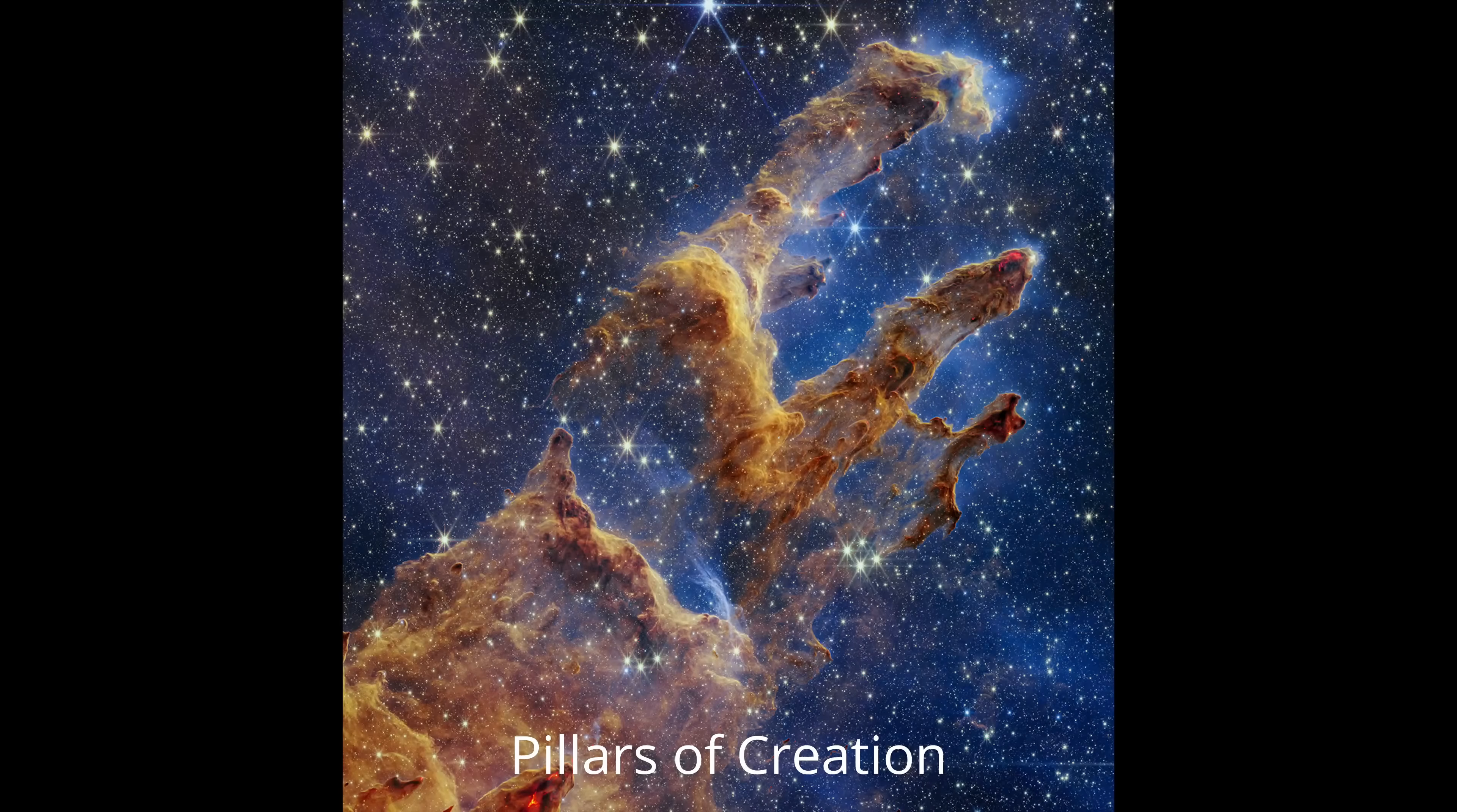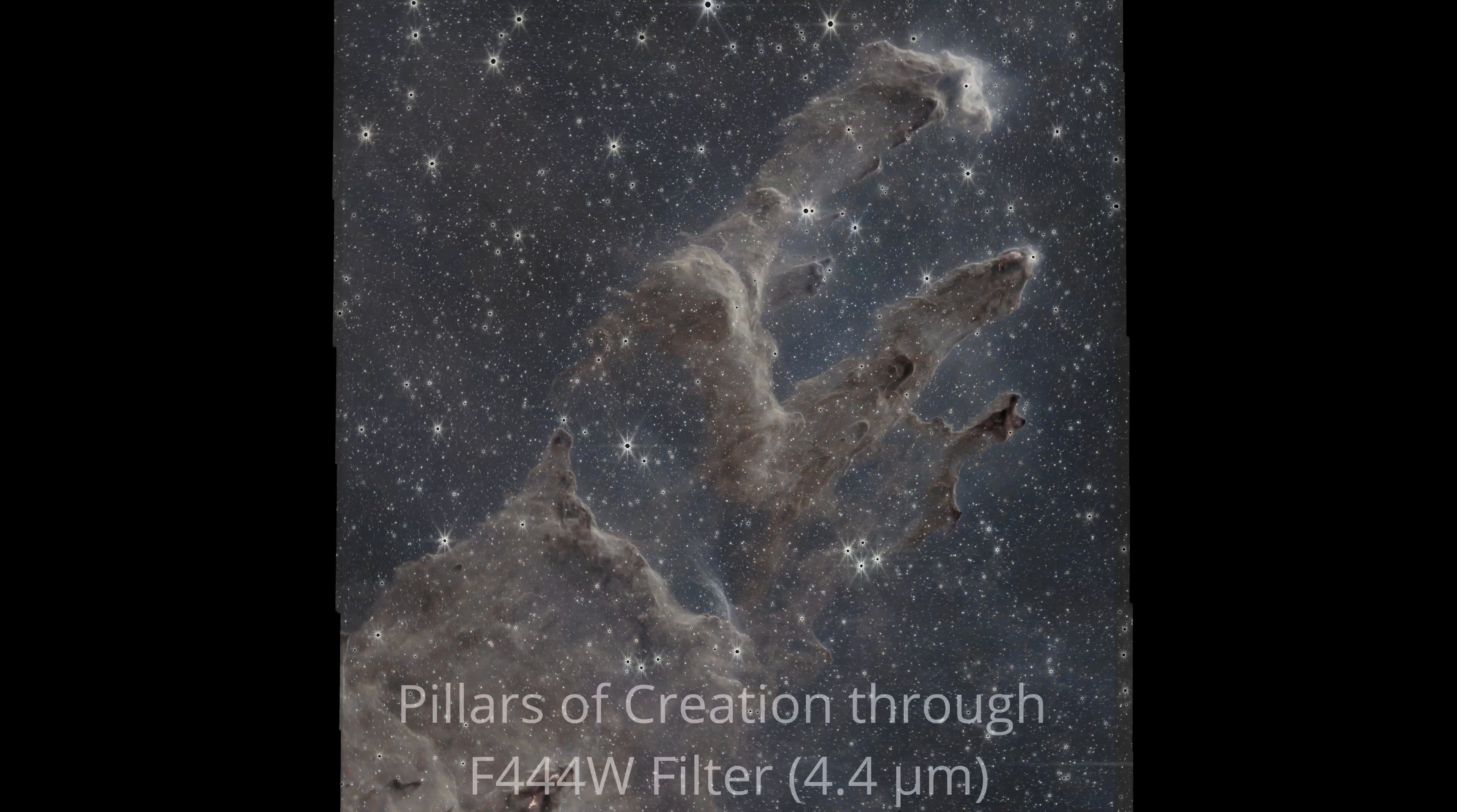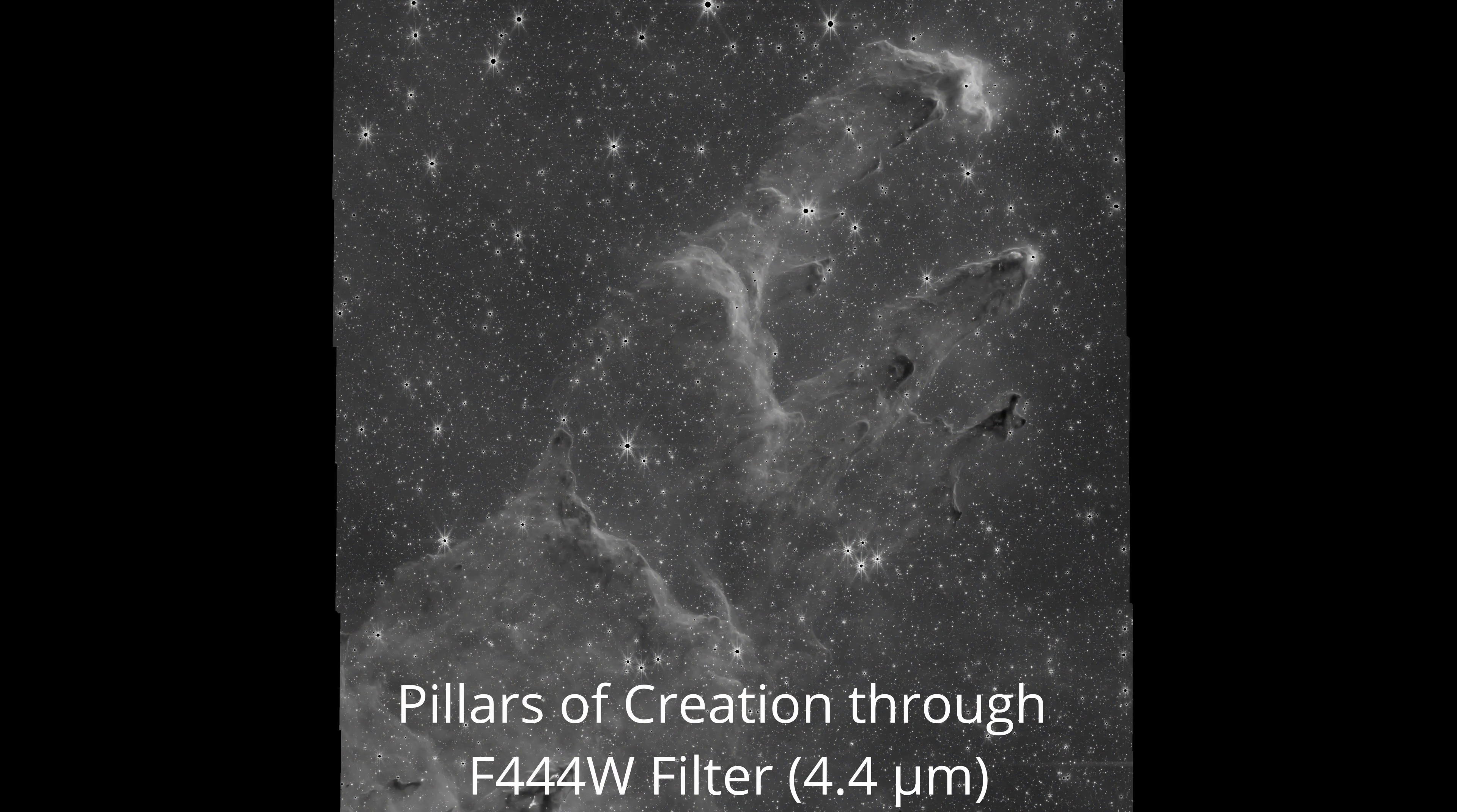So what does a raw, untouched James Webb photo actually look like? Take the Pillars of Creation. This is one of the images used to create that colorful end result we saw. But as I mentioned, even this black and white photo has had processing done to it. It's not truly raw.